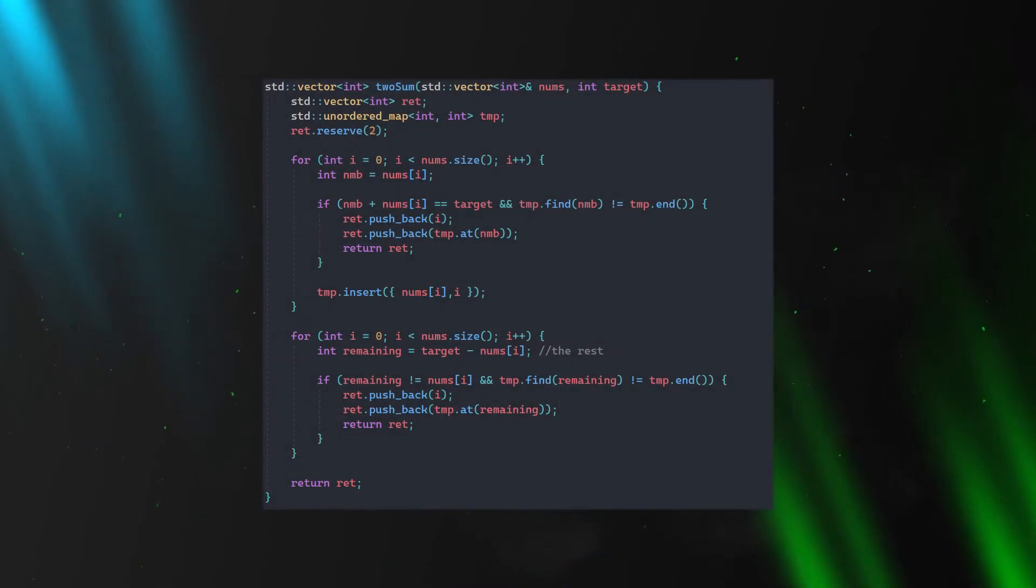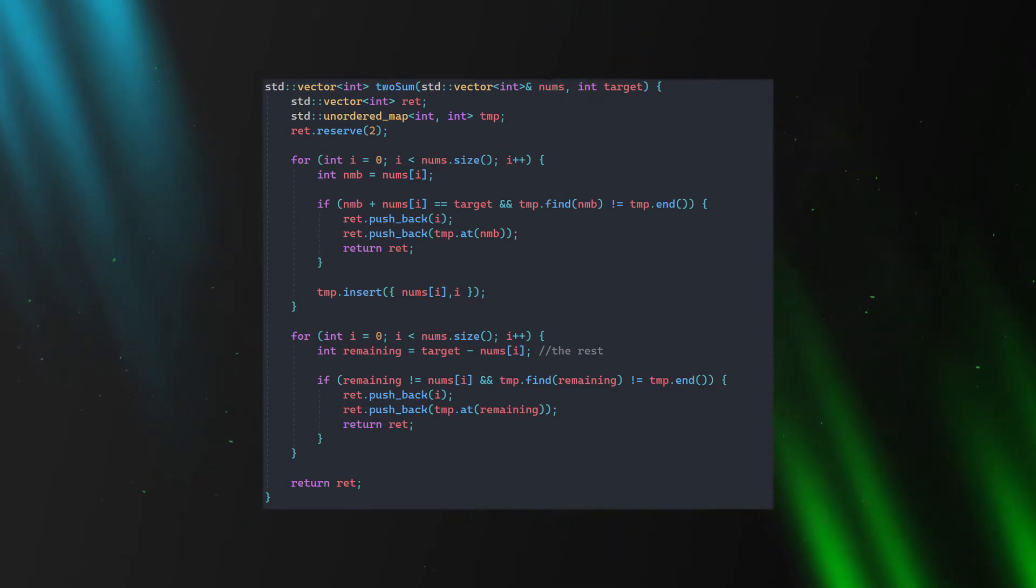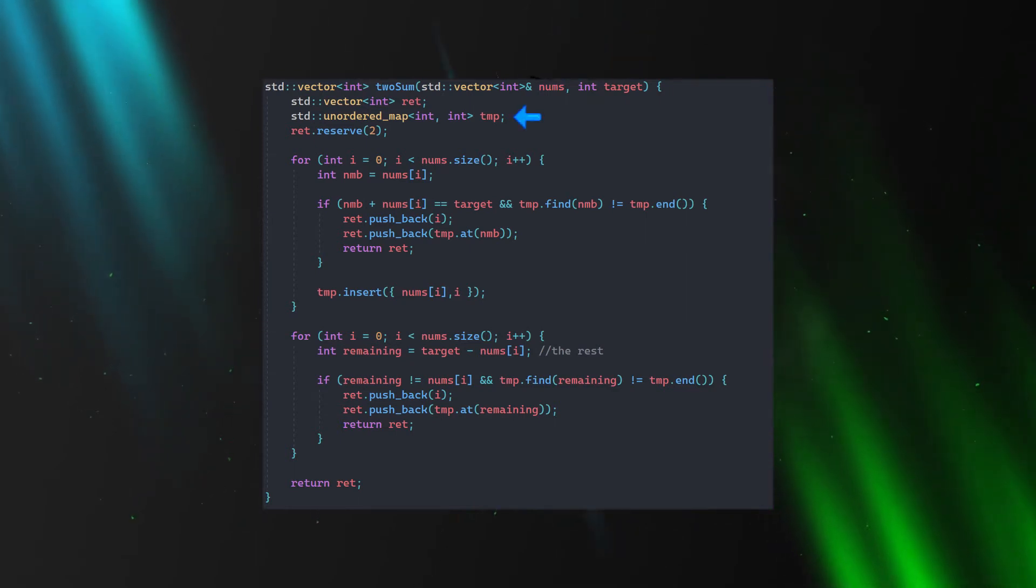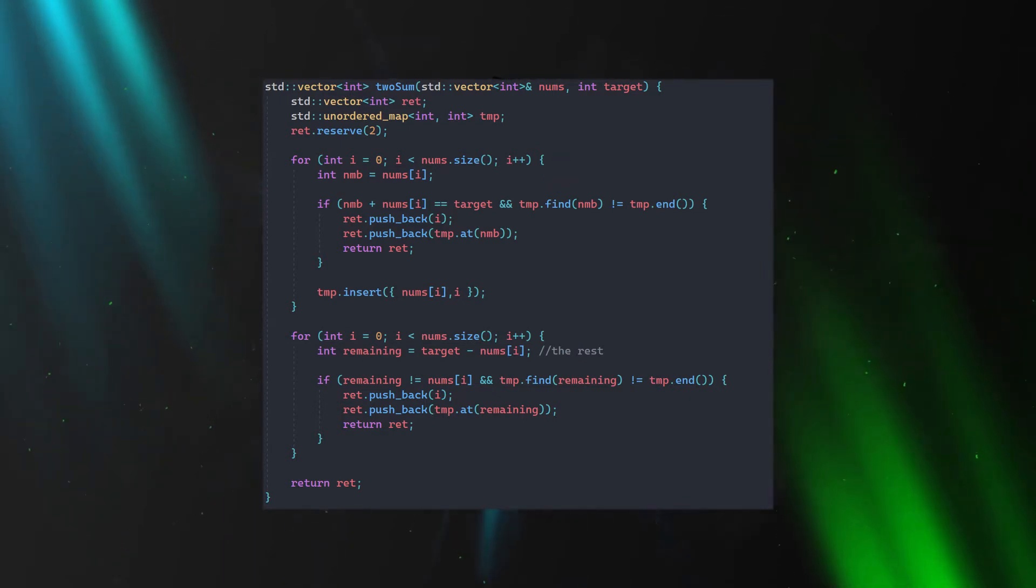So here is one of the best ways of solving this problem. The core idea of this algorithm is to use the unordered map effectively. Specifically we take advantage of the map's find method which takes big O(1) time to find the value.